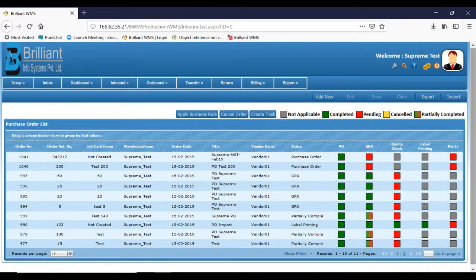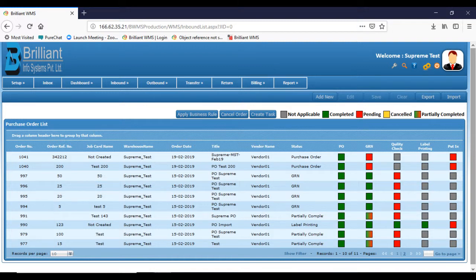Let's start with the purchase order screen. With Brilliant WMS web system, you can execute warehouse management transactions like good receipt notes with easy steps.